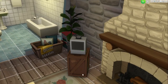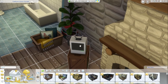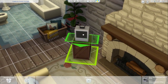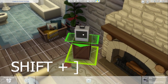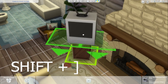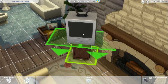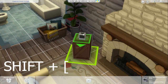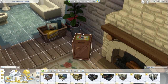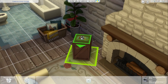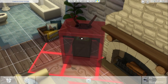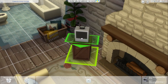In build mode, select the object and click Shift plus the right bracket key to make it larger, and the left bracket key to make it smaller. You just place your objects however big or small you want them.